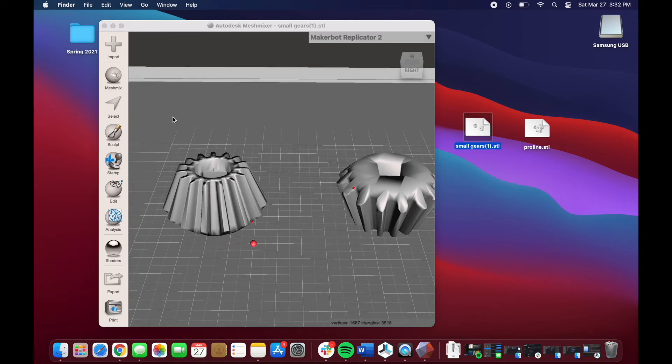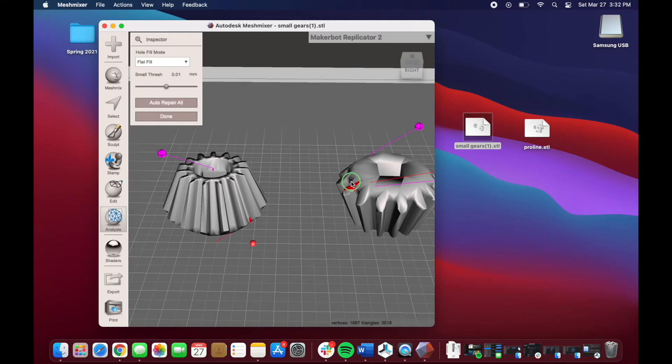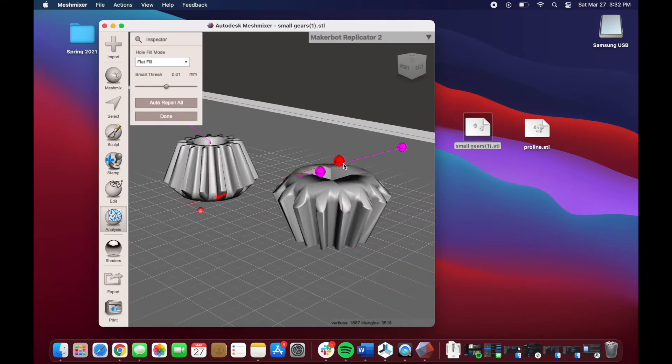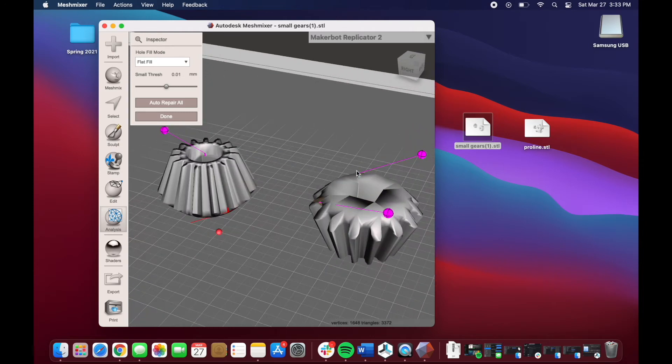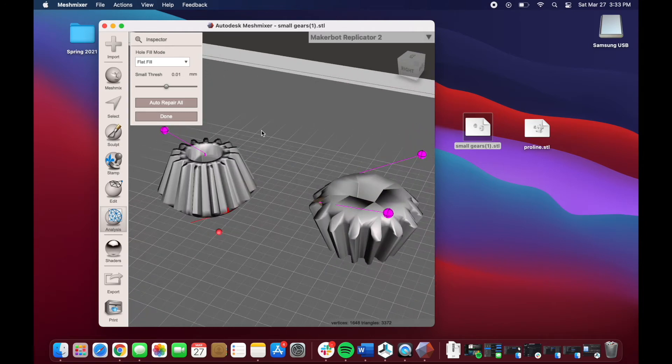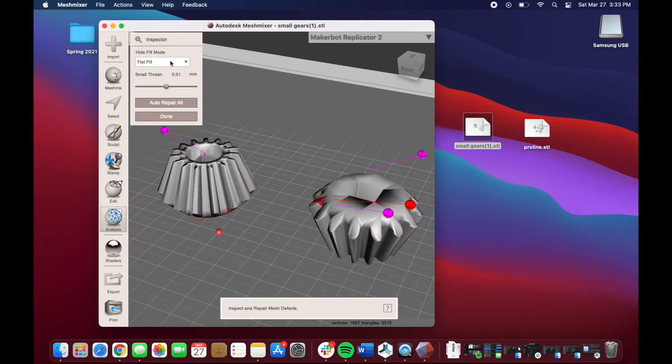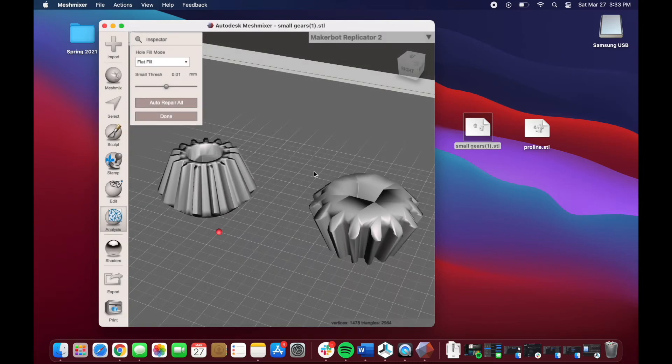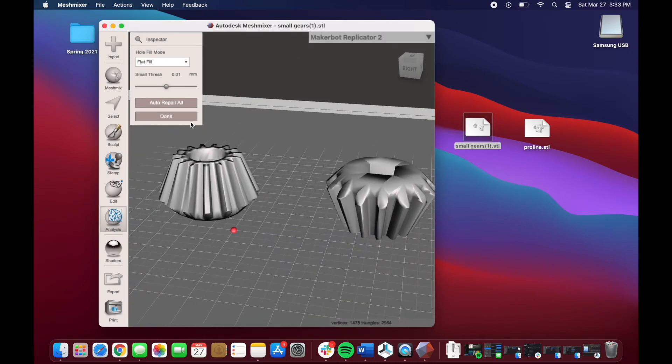The way we fix this is go to Analysis here, click on that, Inspector, and see it points out all the issue areas. All you have to do is fix them. We're going to do Inspector once more, because I actually deleted a point, and I'm just going to click Auto Repair All. Very easy. And now it's done. Literally, as fast as that.